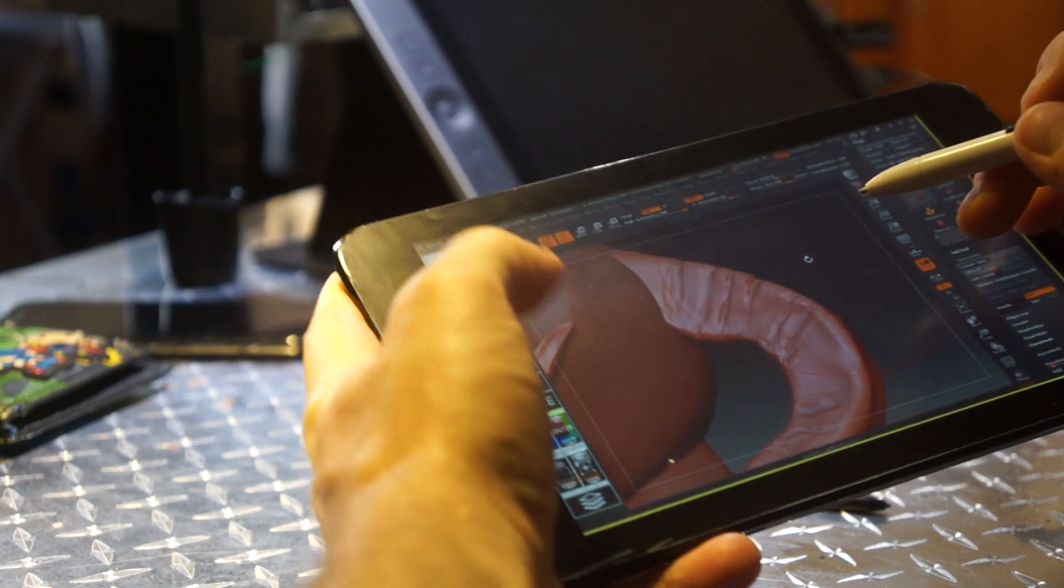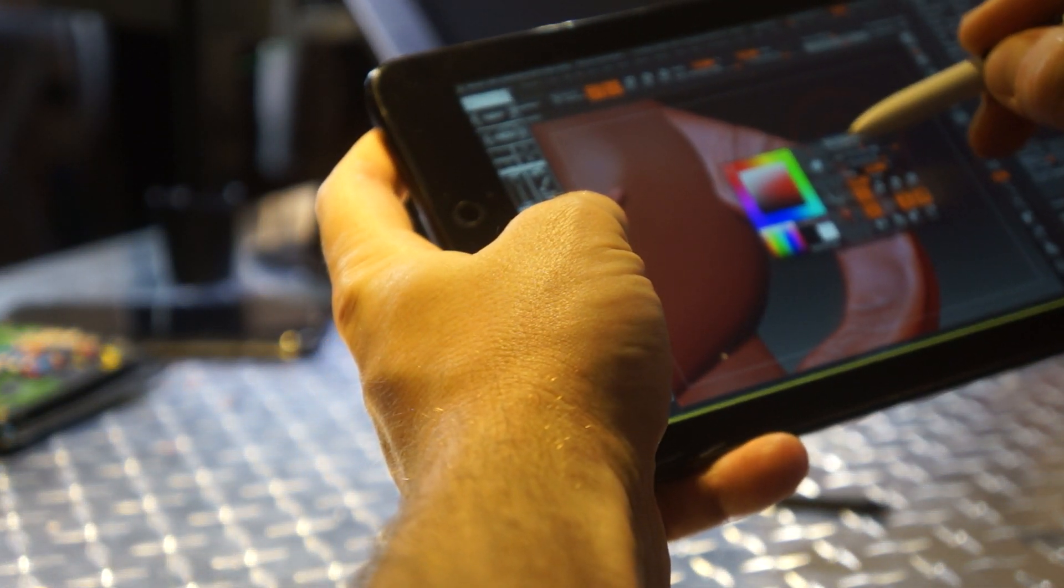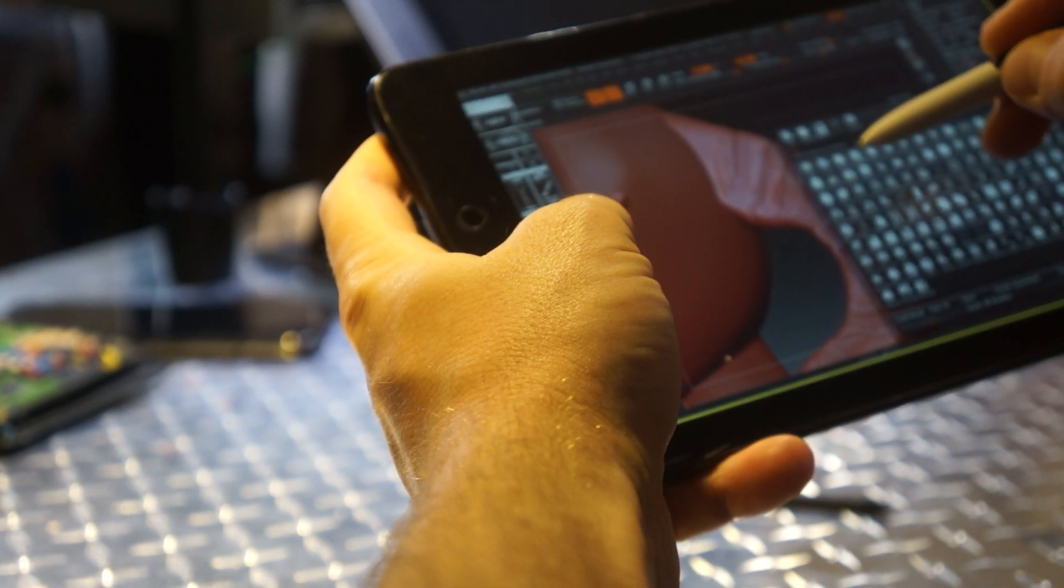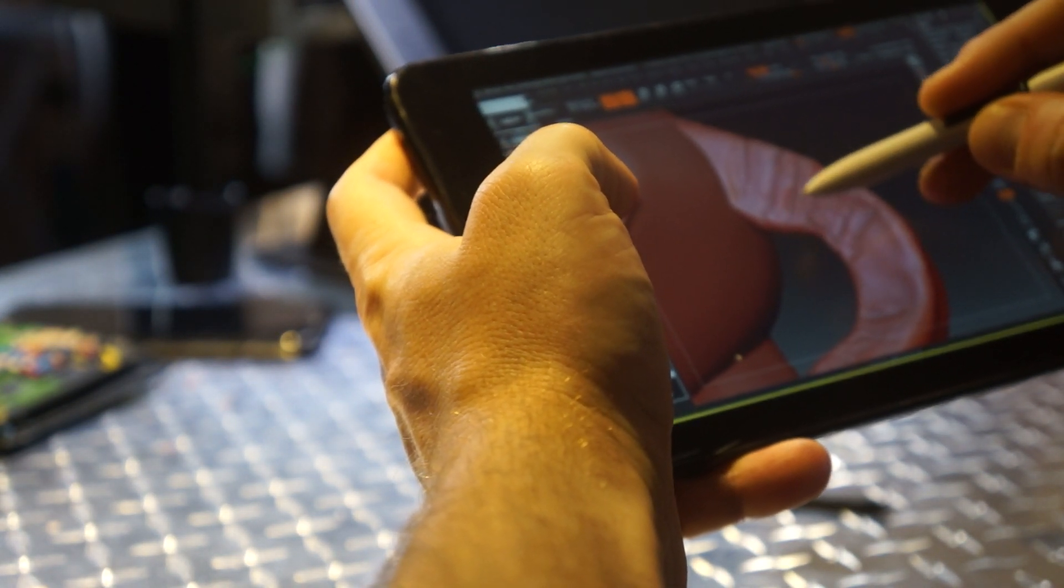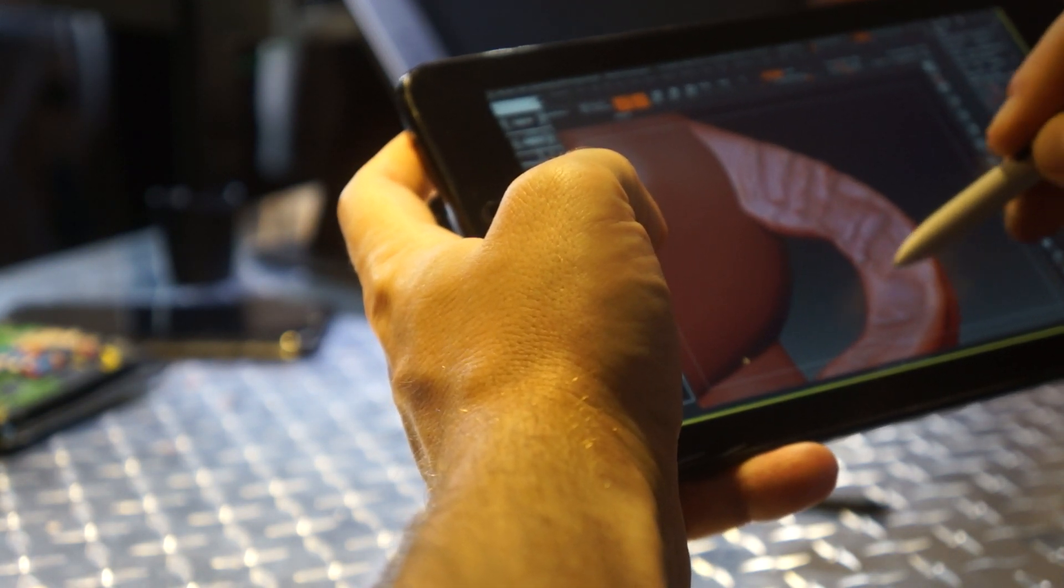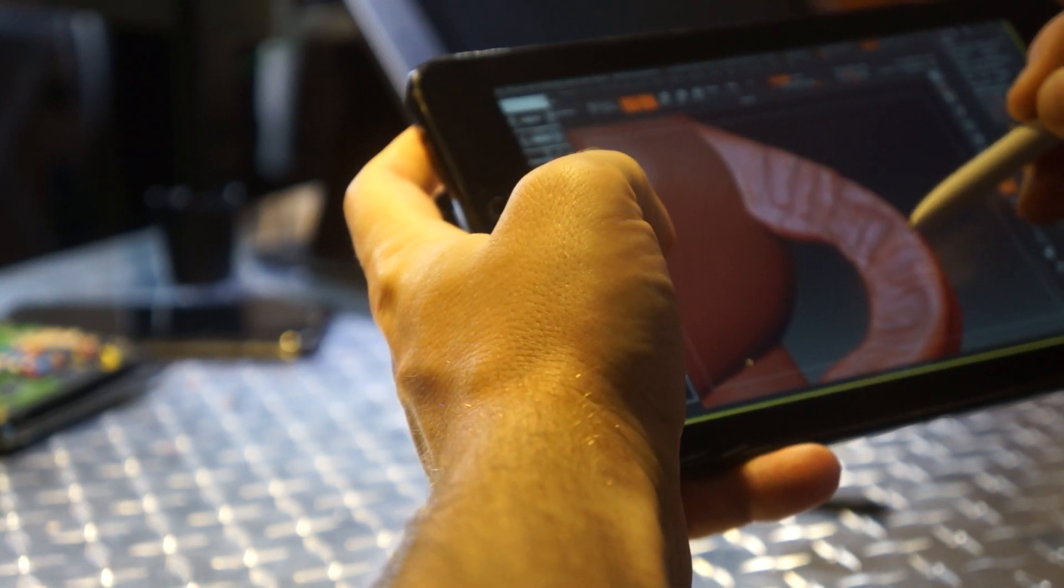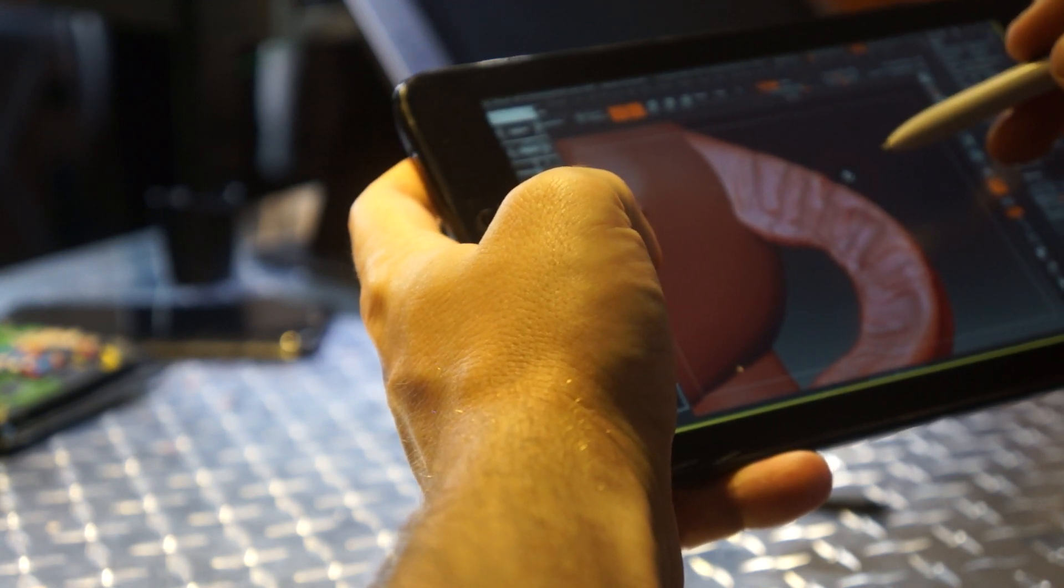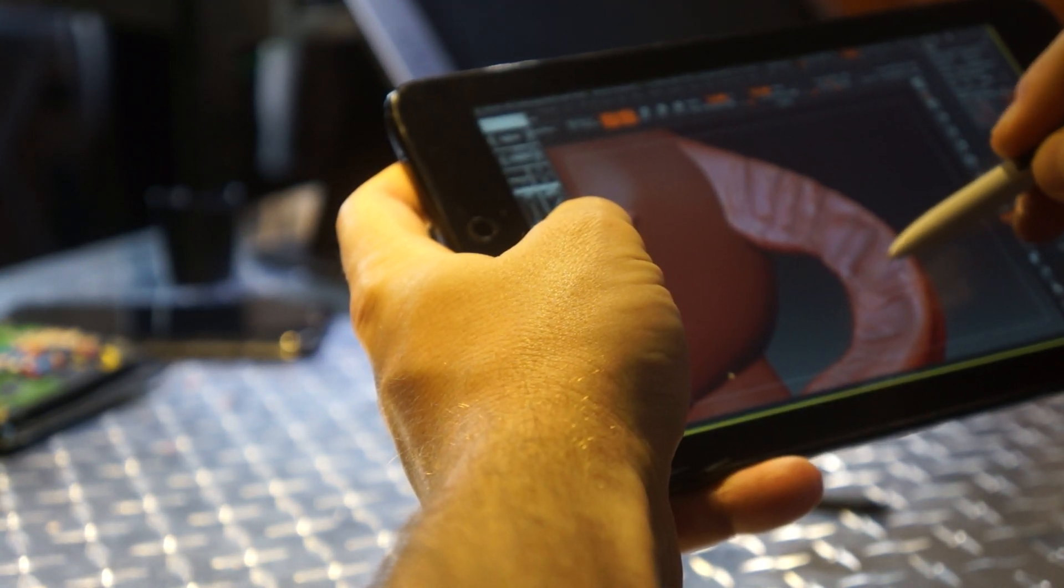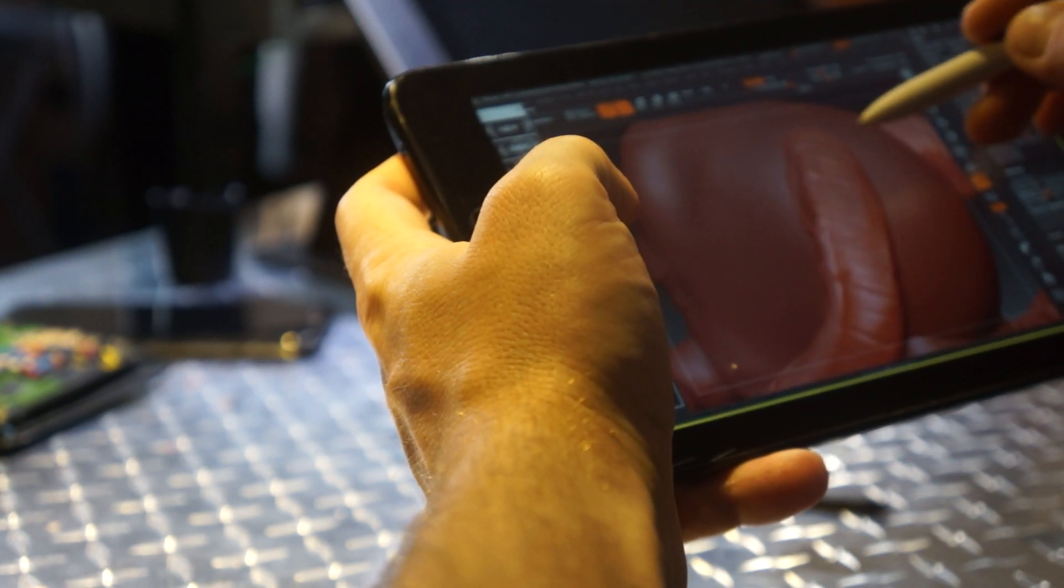There seems to be a little bit of lag but for the most part it's actually not that bad. I'm going to try drawing on it. It actually works really well.